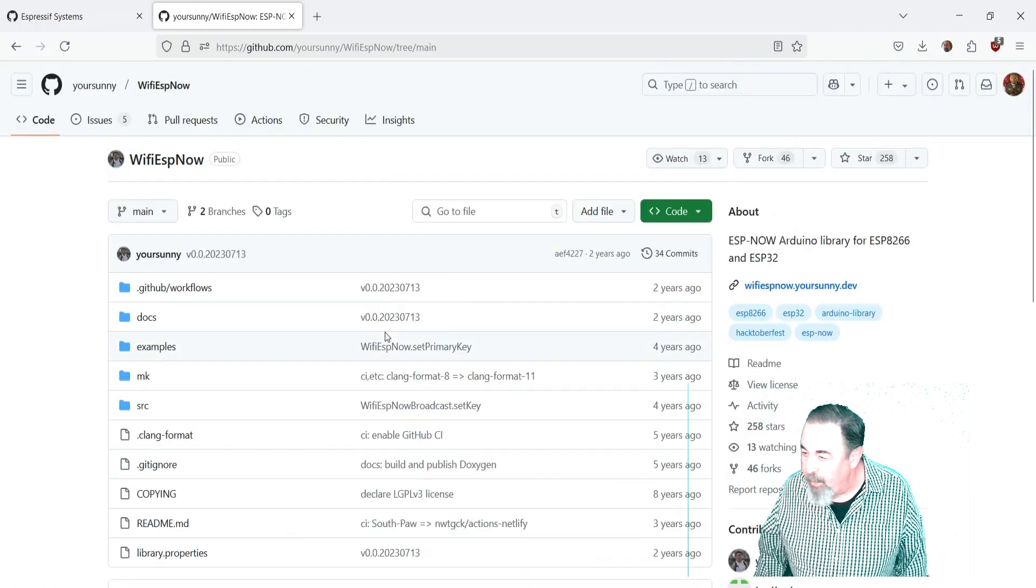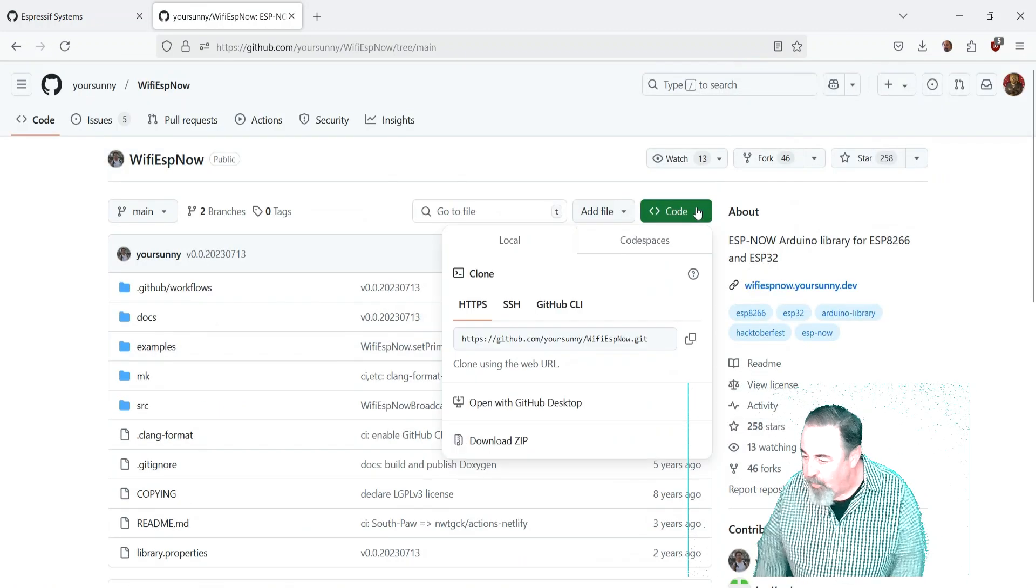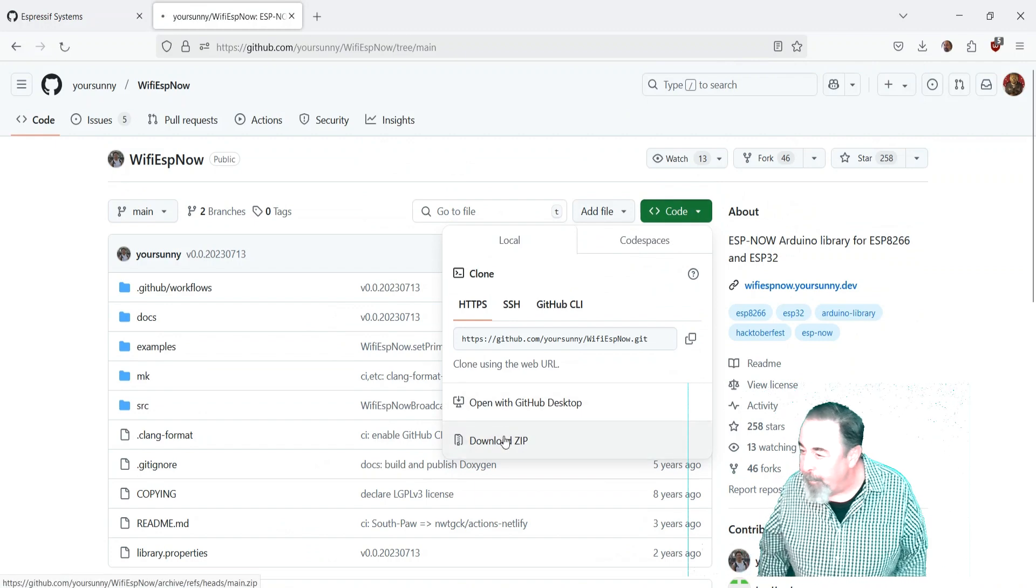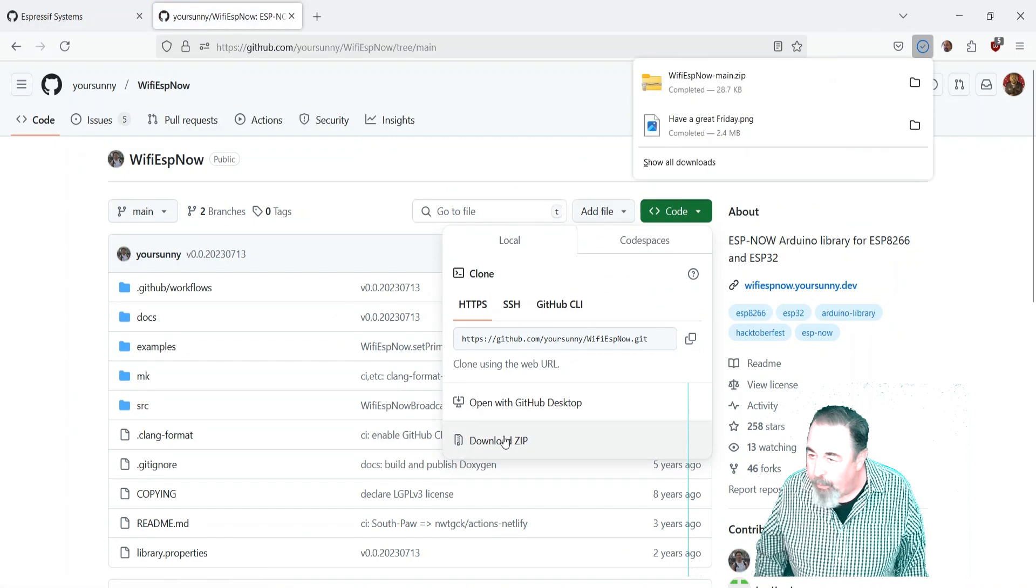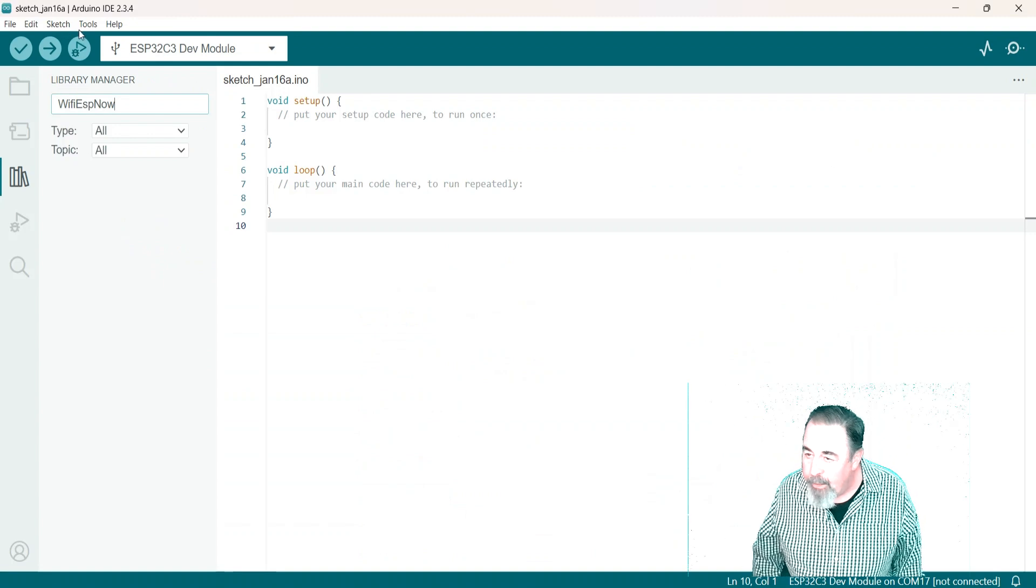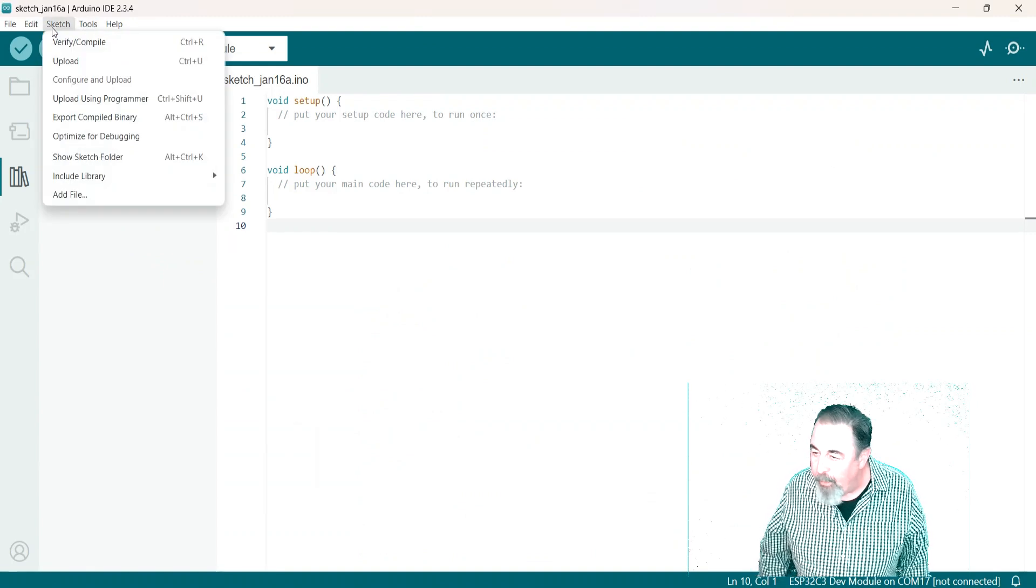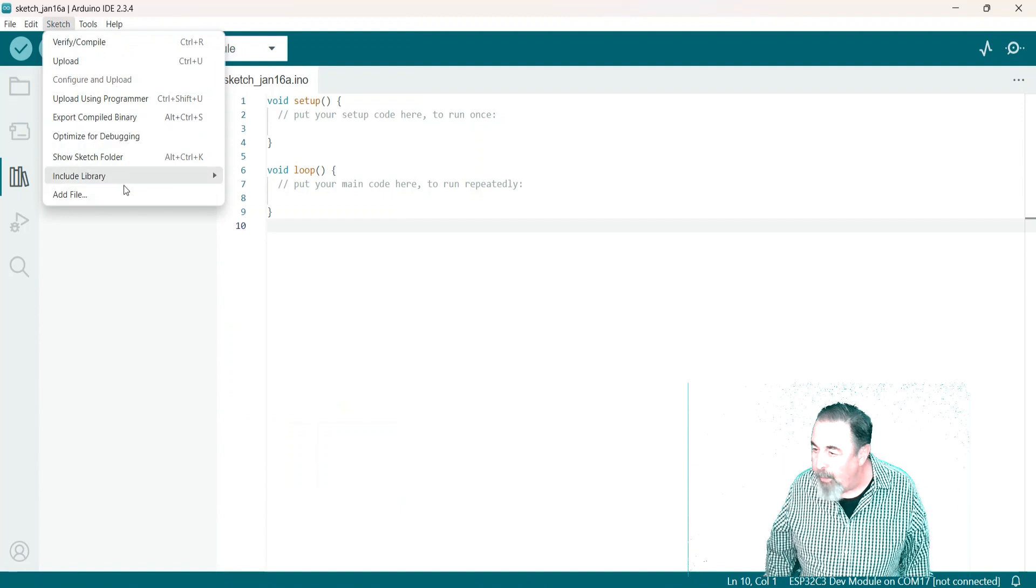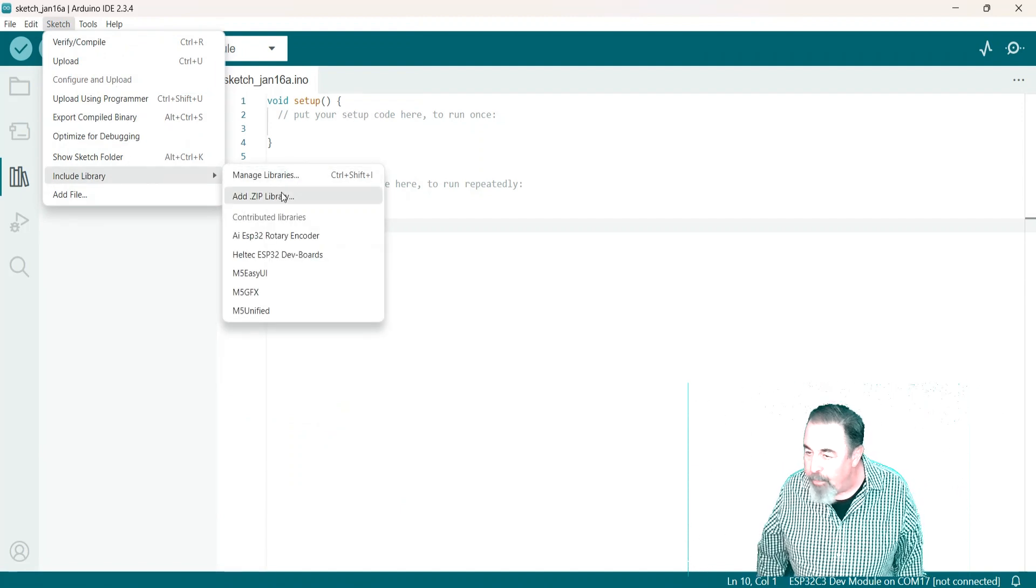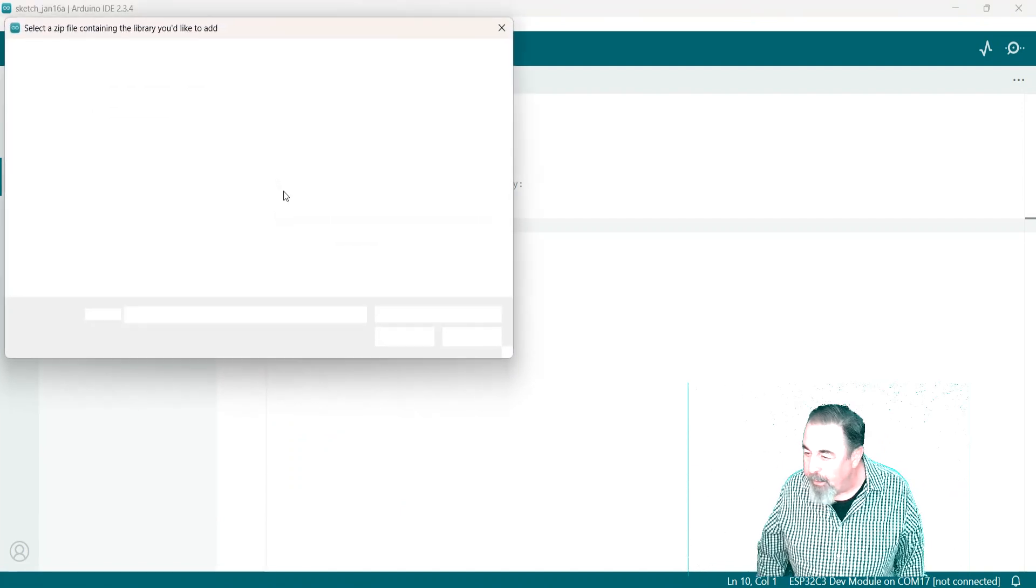Let's go ahead. I'm going to work with this repository. So let's download the zip. There we go. In Arduino IDE, sketch include libraries. Add a zip library. We'll browse to that zip file. Click open.